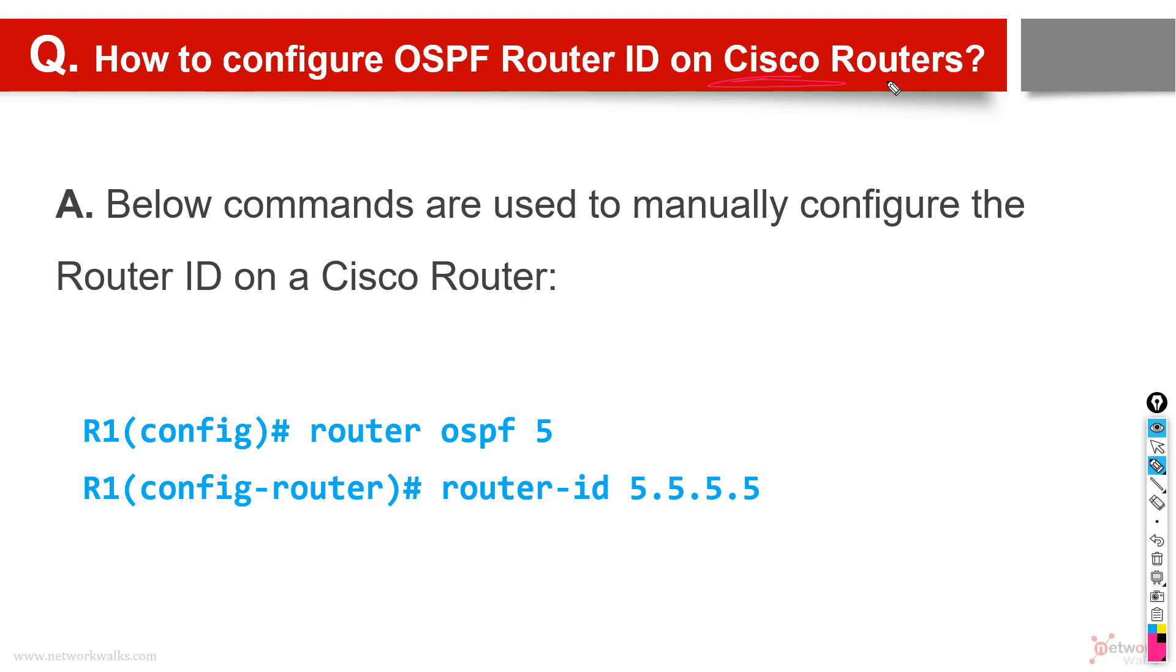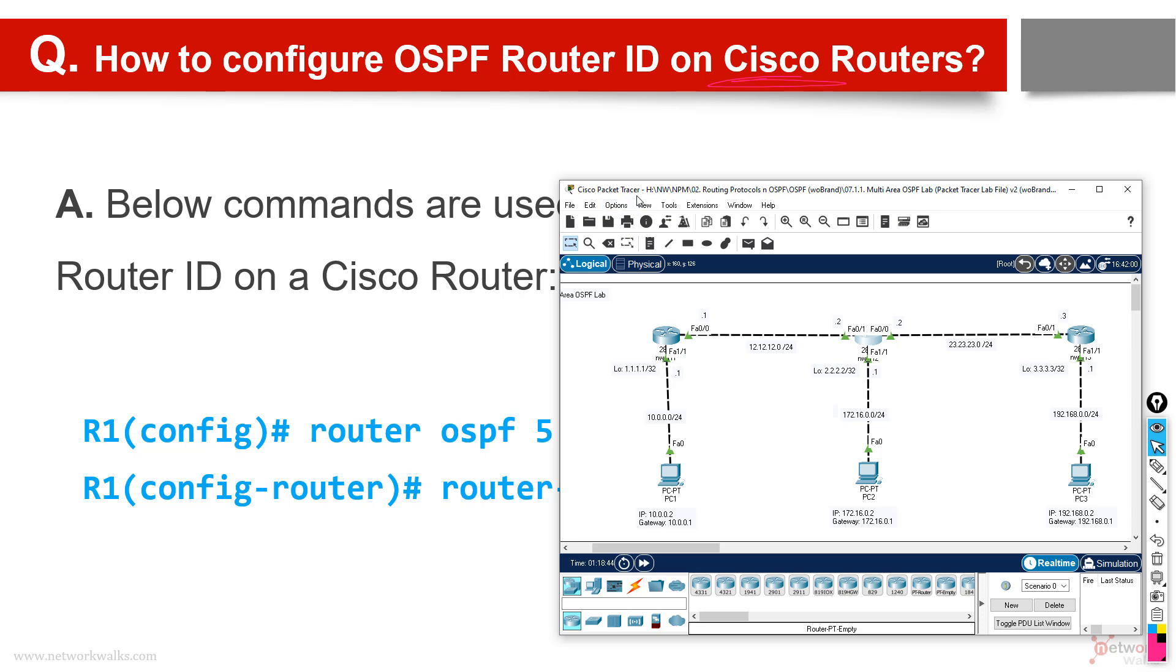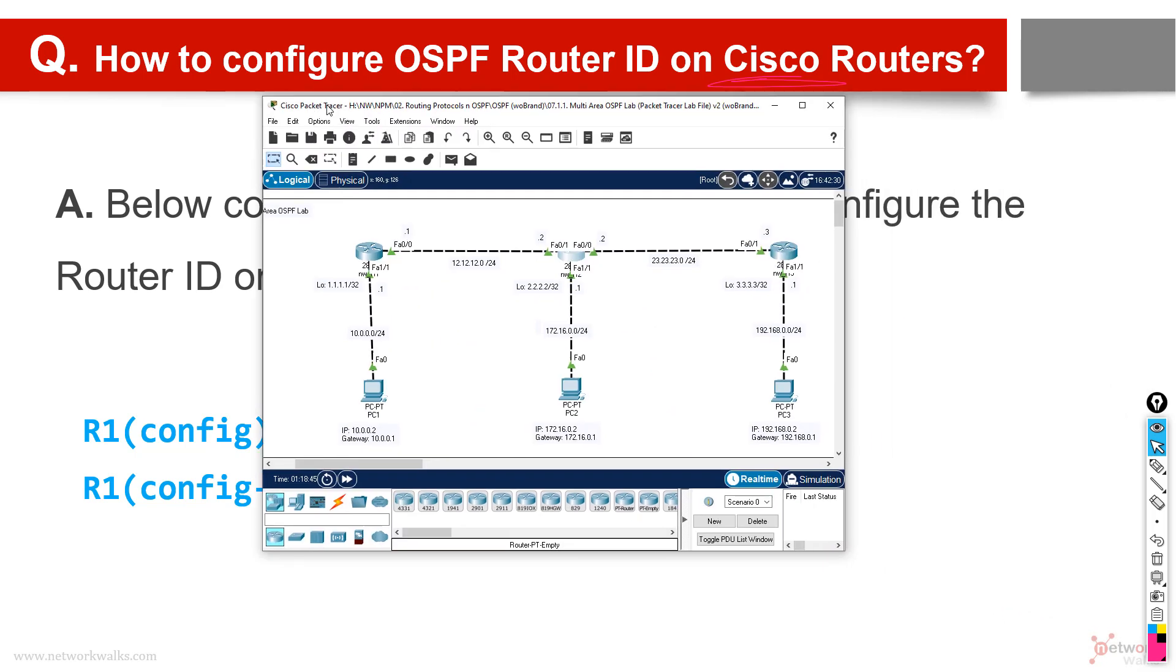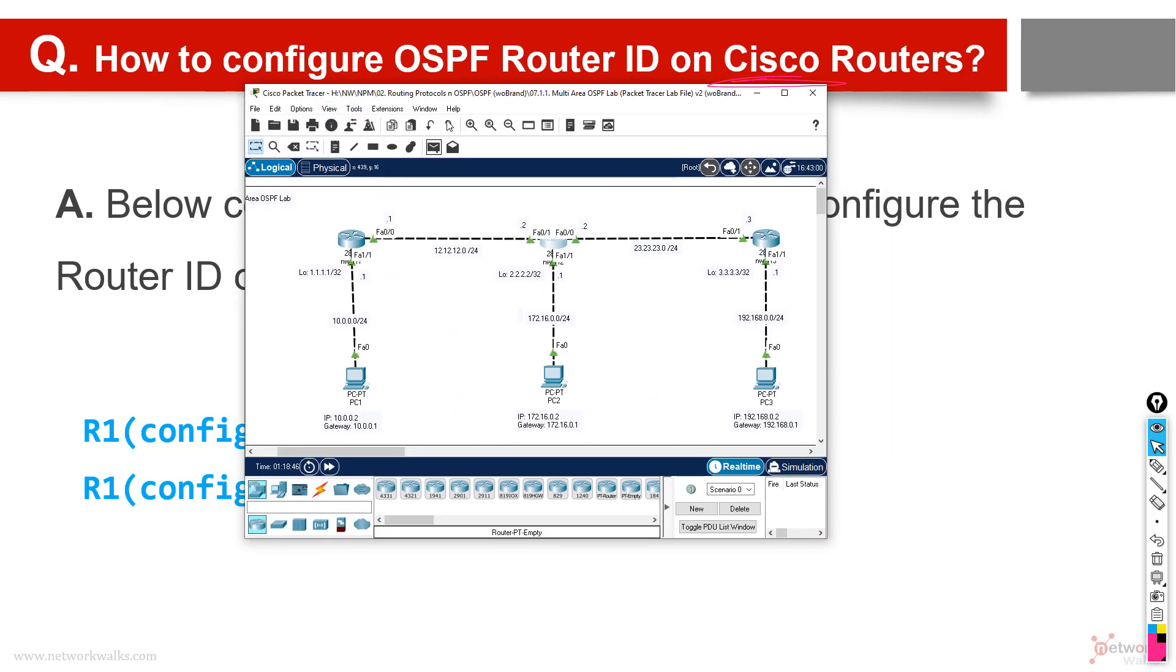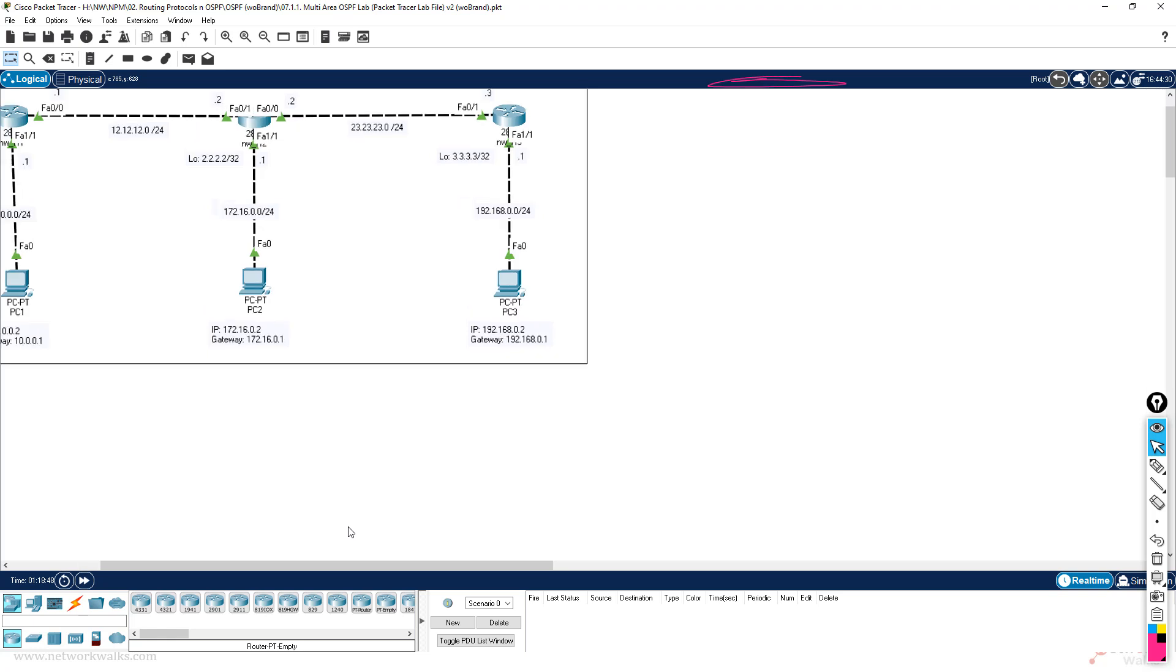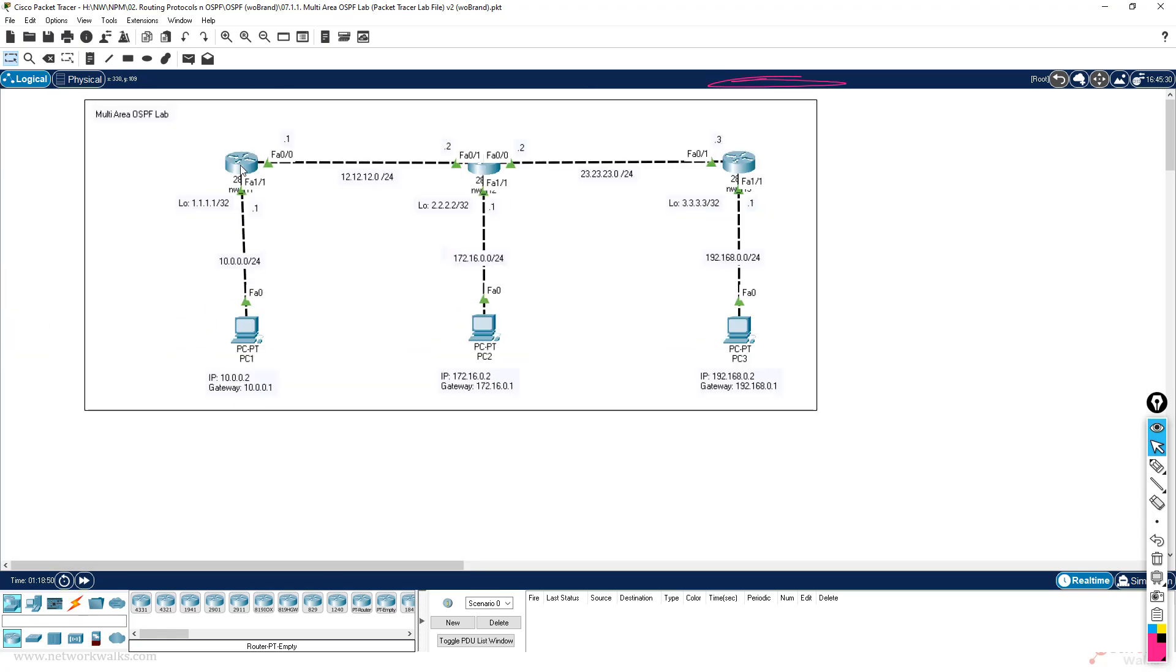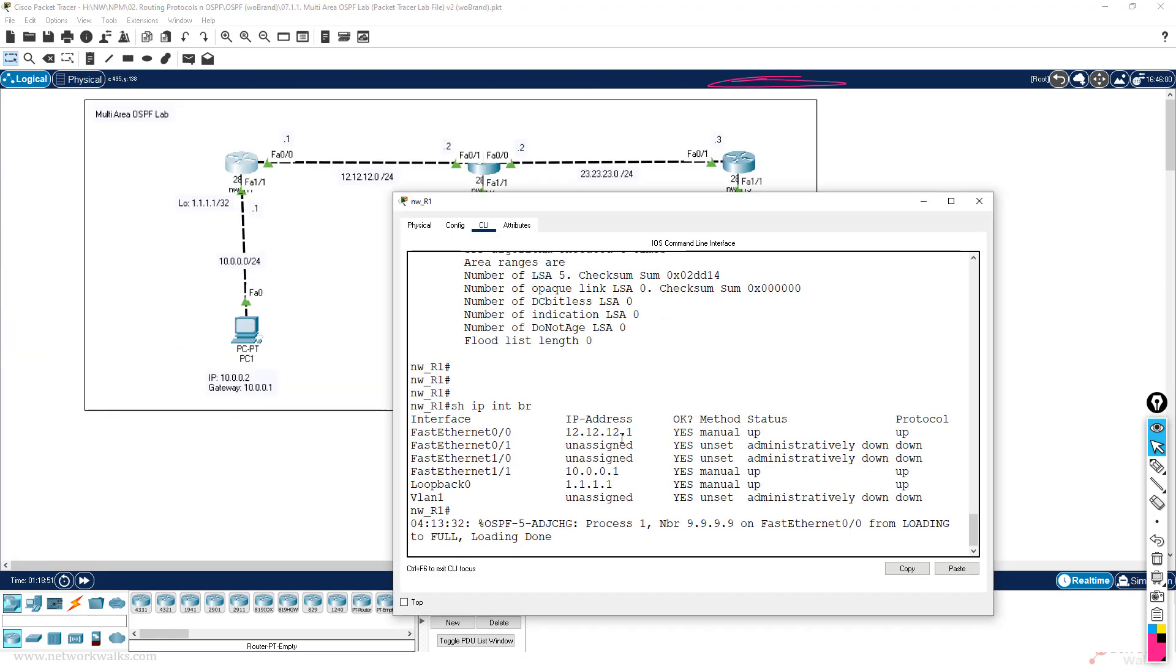Simply we use a command - we go into the OSPF process and router-id, whatever ID we want to give. For example, let's say we have this network of OSPF and we want to configure OSPF router ID on router number one.